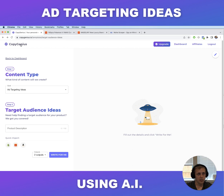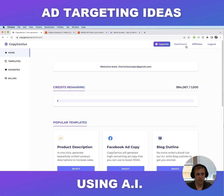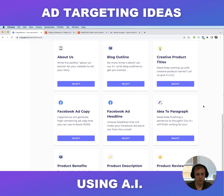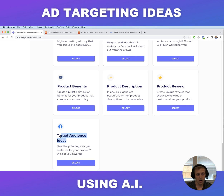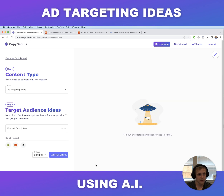The first thing you do is go to copygenius.io. The homepage looks like this — you can create an account, it's free. Then scroll down to the target audience ideas template. There's a bunch of different templates here but we're going to use this one for coming up with audiences. Click select.